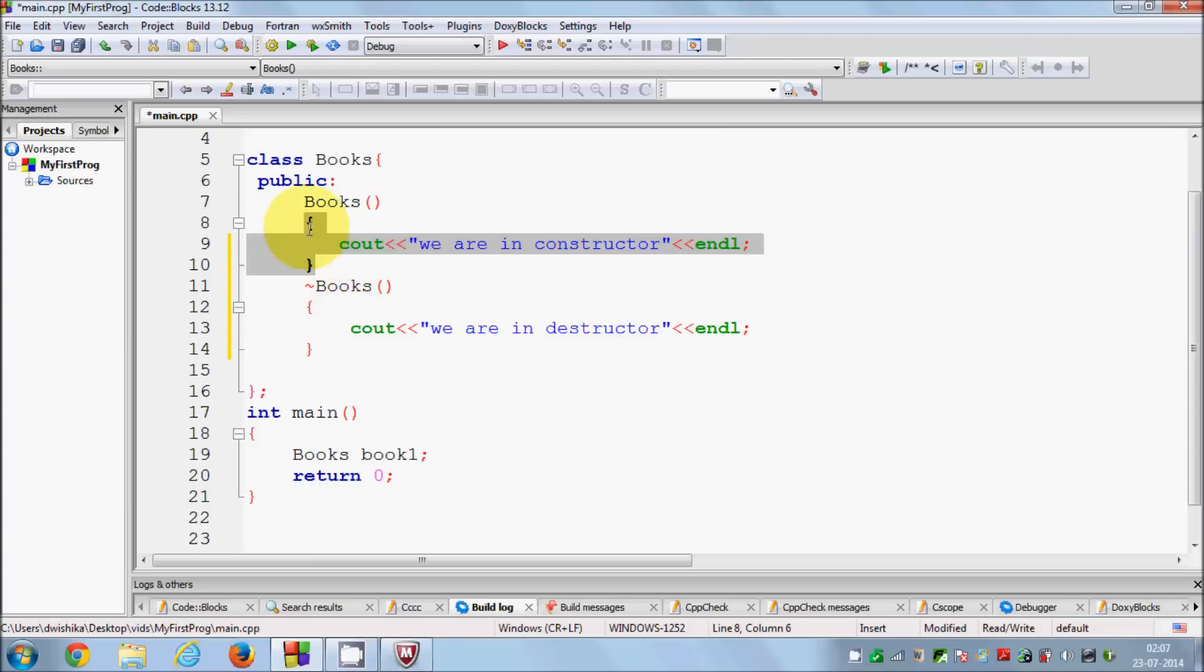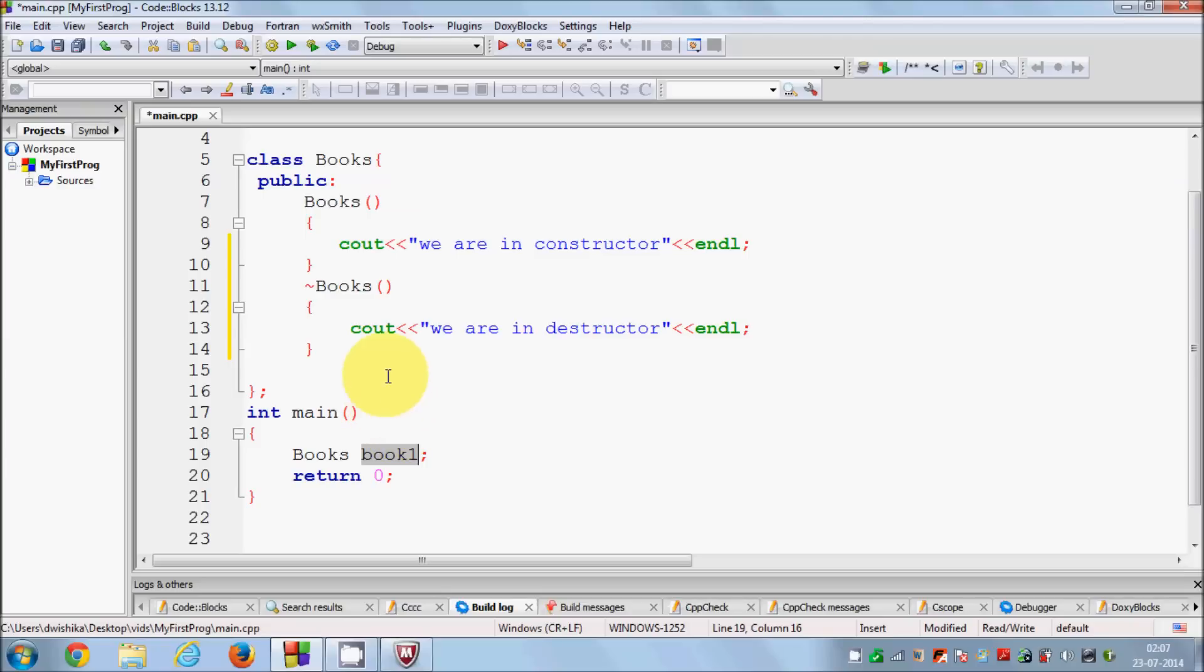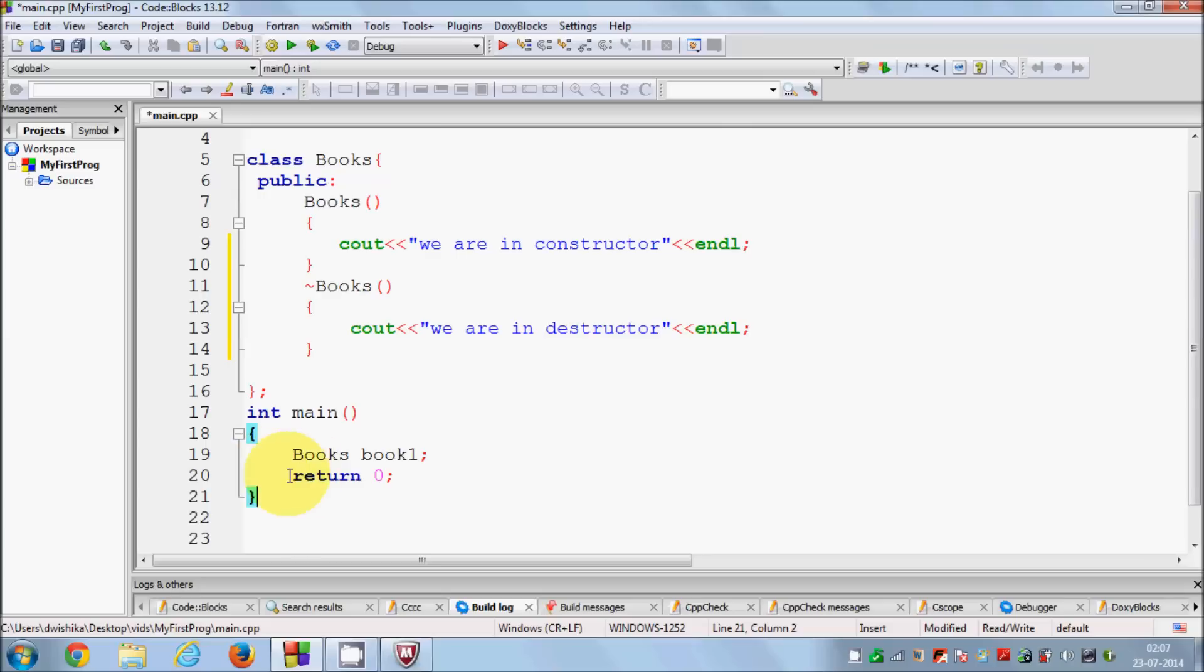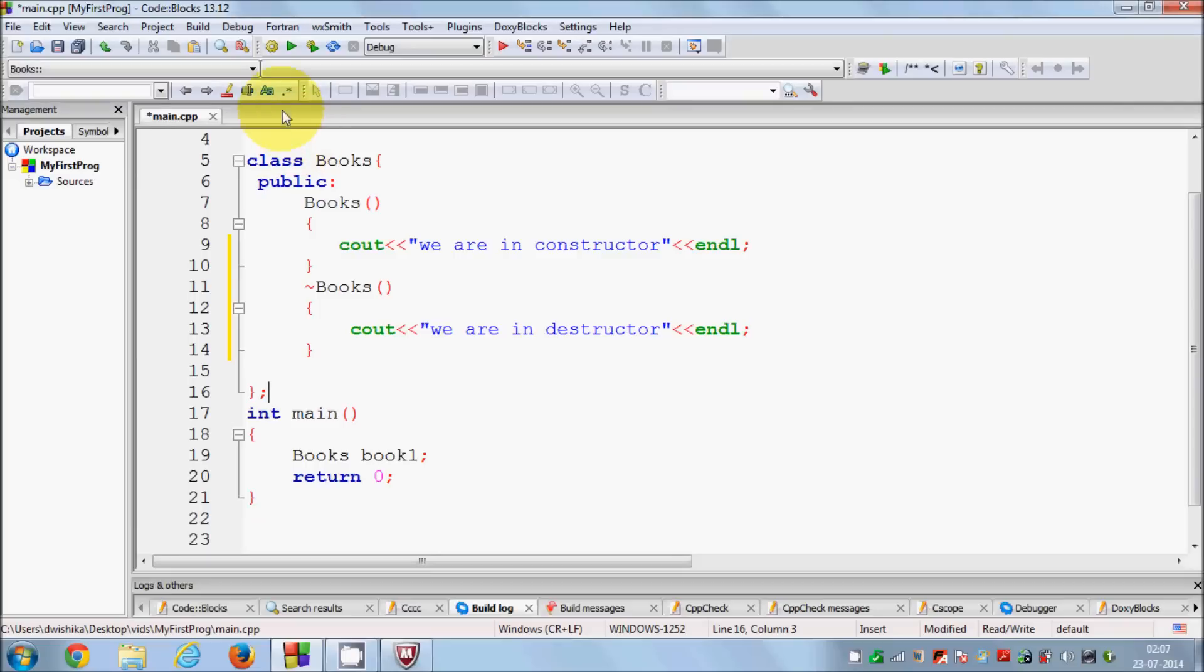In the main function I have defined an object of this class or an instance of this class. If you have watched the last video you already know that whenever I create any object of a class, first of all constructor is called. Once it goes out of scope, which means once it reaches the end of the main function, the destructor is called.